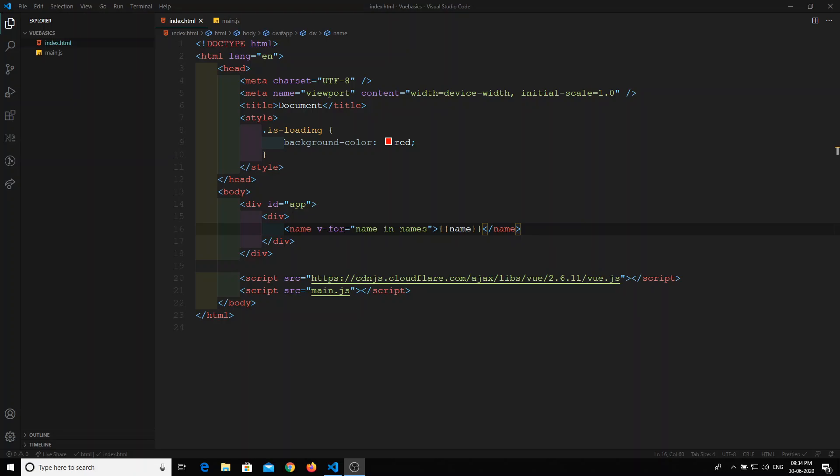Hi friends, in the previous video we have seen about the overview of components in Vue.js. Now we will see about nested components — that means nothing but a component within a component. How can we write nested components?